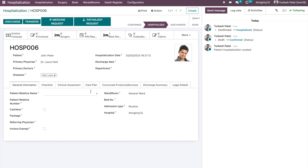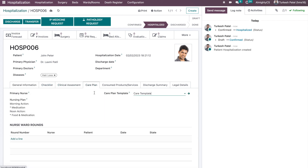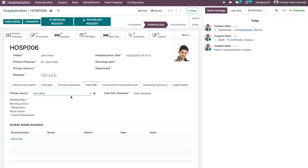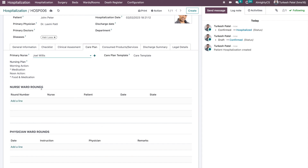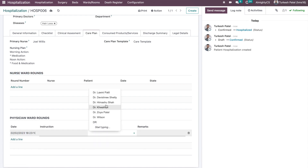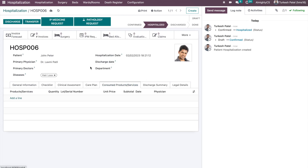Going back to the hospitalization record, we can assign a specific care plan and a primary nurse. If any nurse ward rounds occur, they are recorded here. If any physician ward rounds happen, those are also mentioned here with basic details and can be charged to the patient in the final invoice.